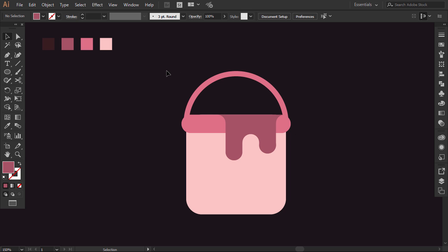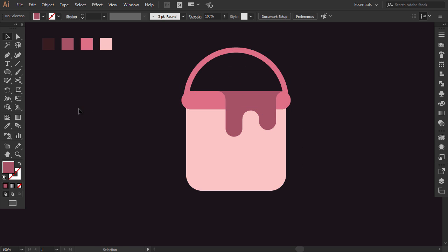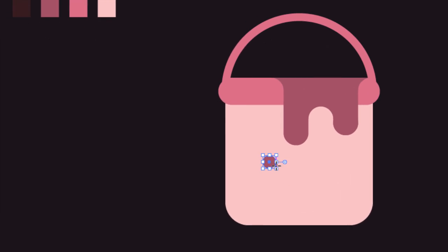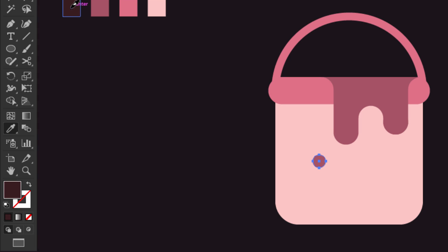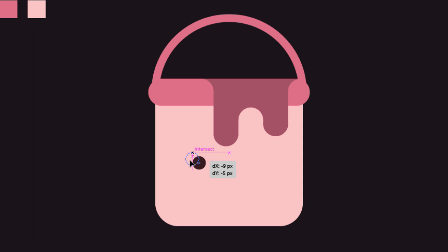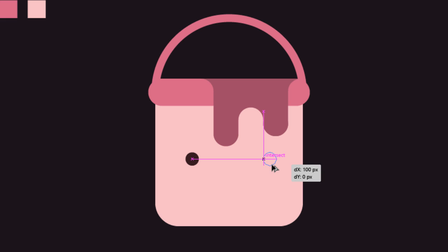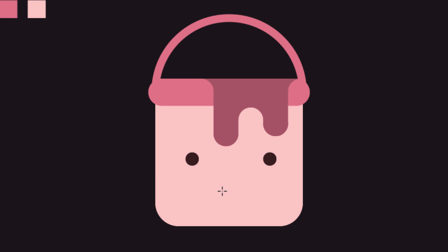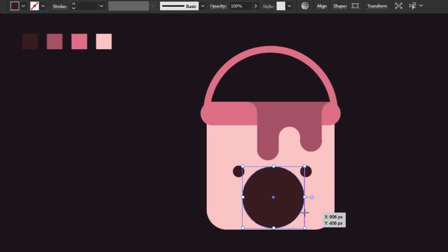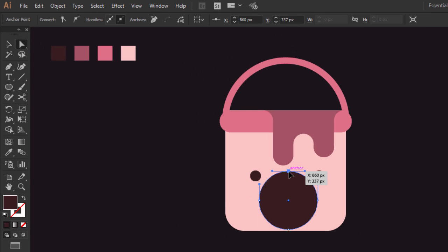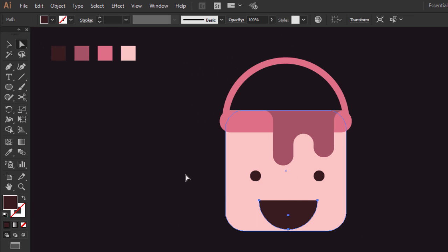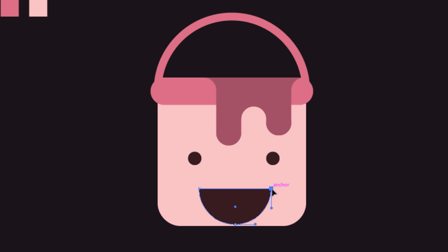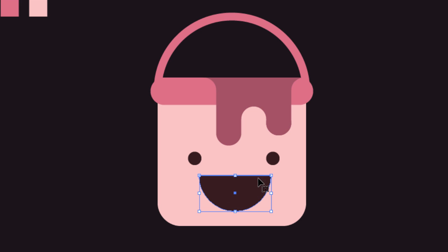Now I will move to the face element. With the ellipse tool, make a little circle right here, and with the eyedropper, give it the darker color. Hold Alt and Shift and drag it to the right side. Select the two circles together, right-click, then click on Group. With the ellipse tool, hold Shift and Alt, click in the middle and drag to make a circle. Select the top anchor point and press delete to open the path, then with the pen tool, close it by clicking on these two anchor points. Drag the mouth up a little bit, select the bucket elements with the paint drop together, and press Ctrl+G to group it.